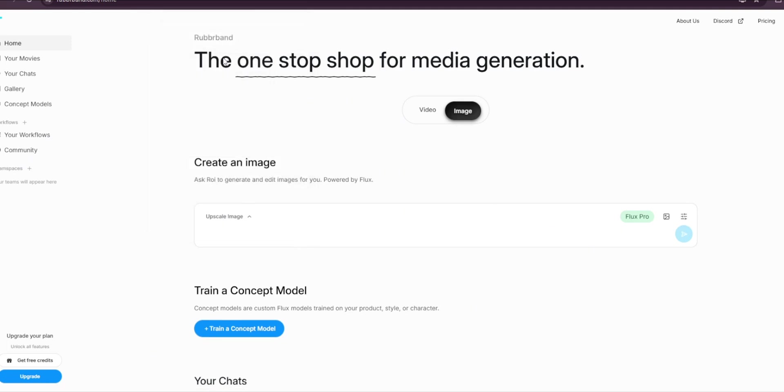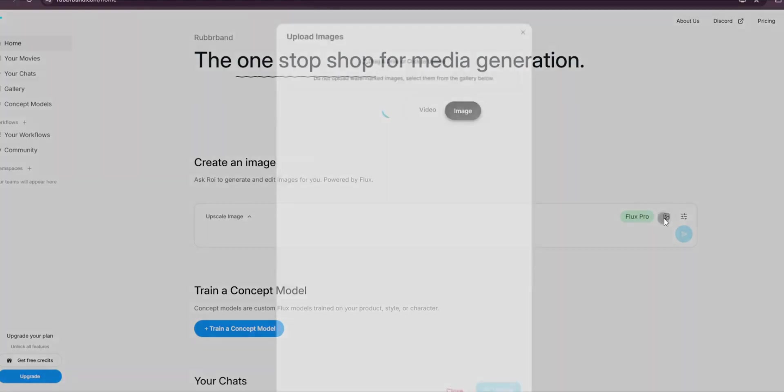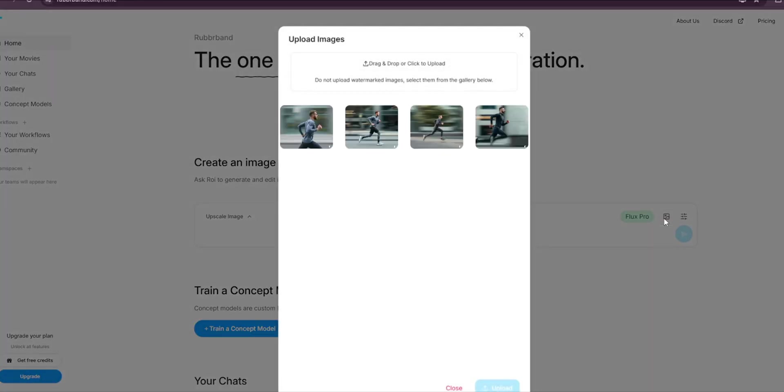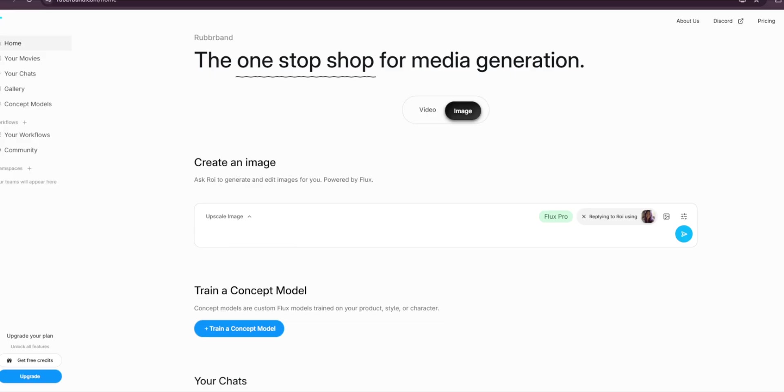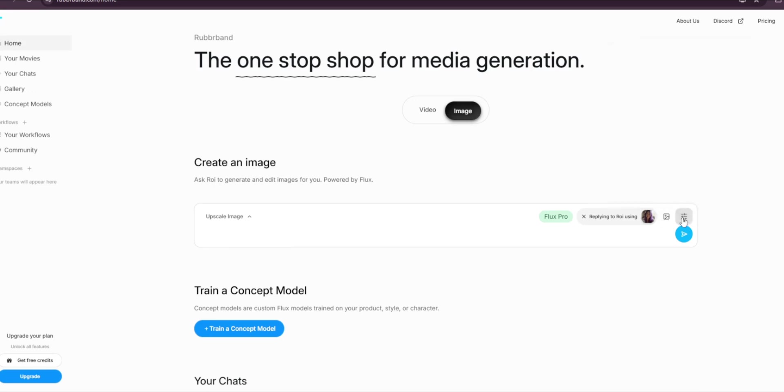So before we go on and use the beta version of Flux, we'll try out the upscaler. So go here to upload images, then simply upload your own. As you can see here, I've successfully uploaded an image, then we will just press send and let's see how it does. So for some weird reason, it doesn't seem to work.